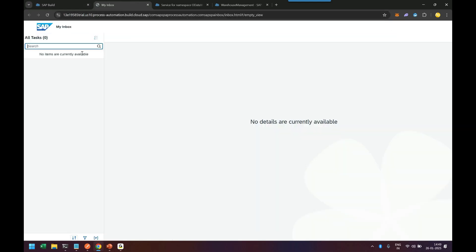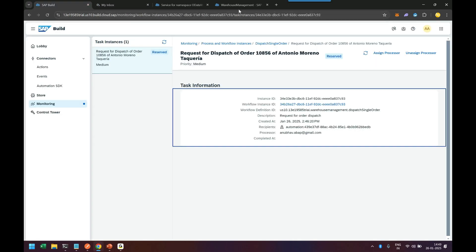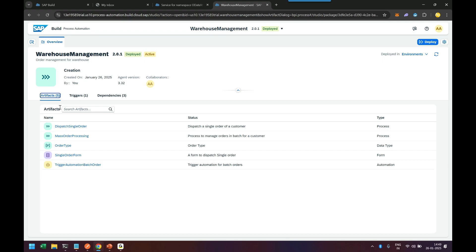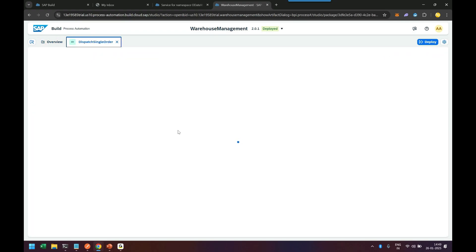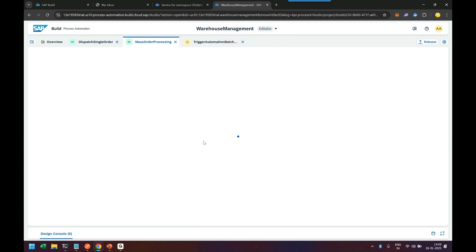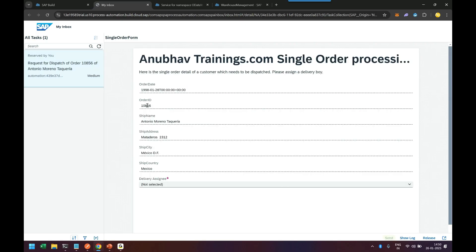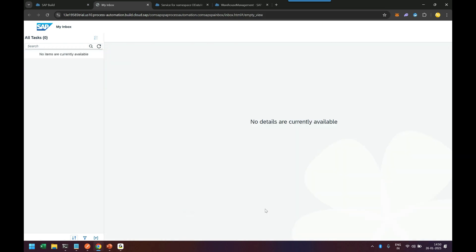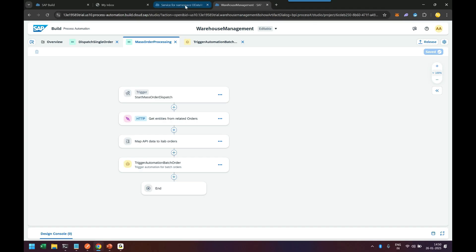Let's go back and fix it. You can assign the processor manually here by putting in your email ID — an administrator can do that. Now I can see this task in my inbox application. Let me go back to the sub-process where I believe I forgot to assign a processor. Since it was started by automation, perhaps it did not assign the processor correctly, so I'll assign the processor manually. I can see the order date, order ID, ship name, and now I can assign a delivery agent — Melania — and send it to Melania so she will take this order and deliver it to the customer.